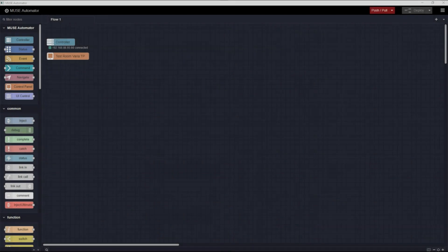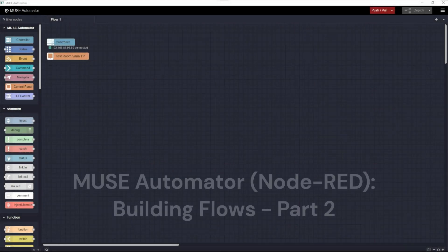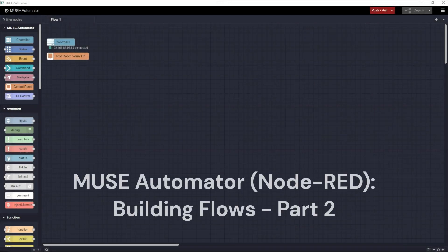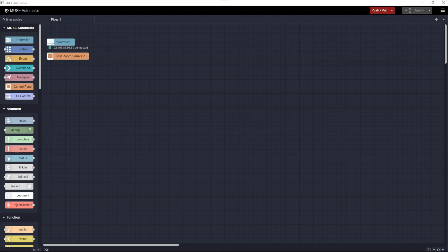Hi, and welcome to another Tech Bytes video. I'm Mark from AMX. This is part two of the video creating your first flow in Muse Automator. We're going to pick up where we left off in the first video, with our controller node and our control panel node in place on the workspace and connected to its hardware.